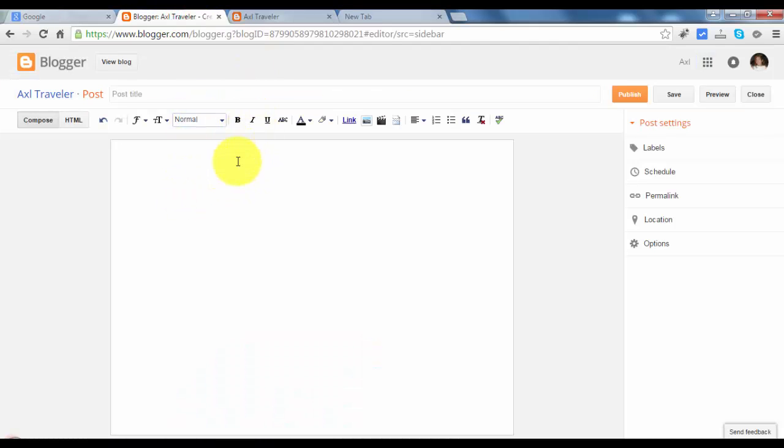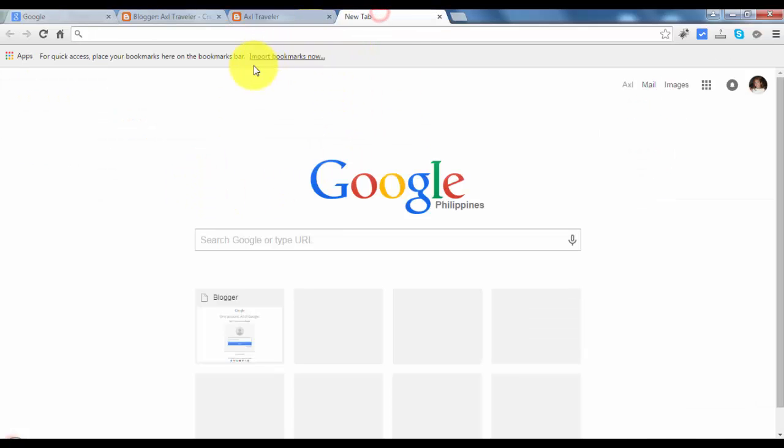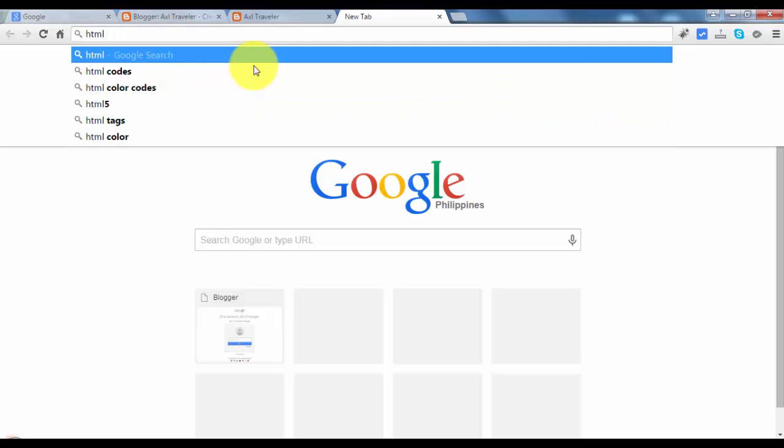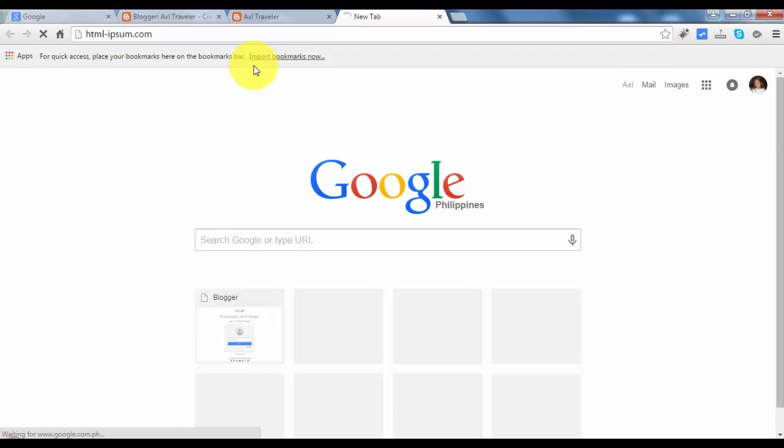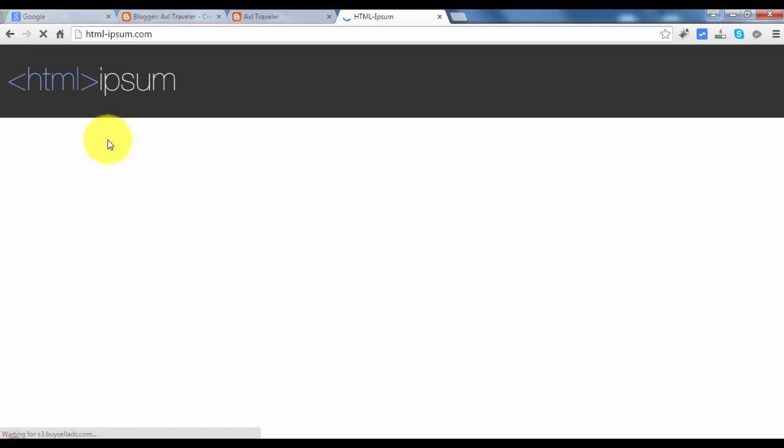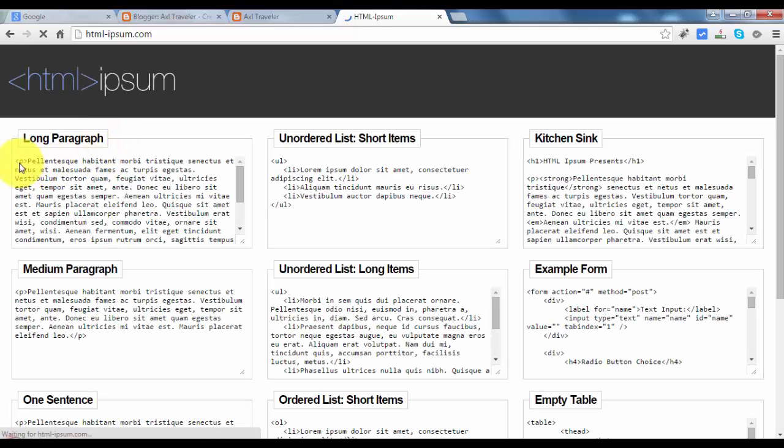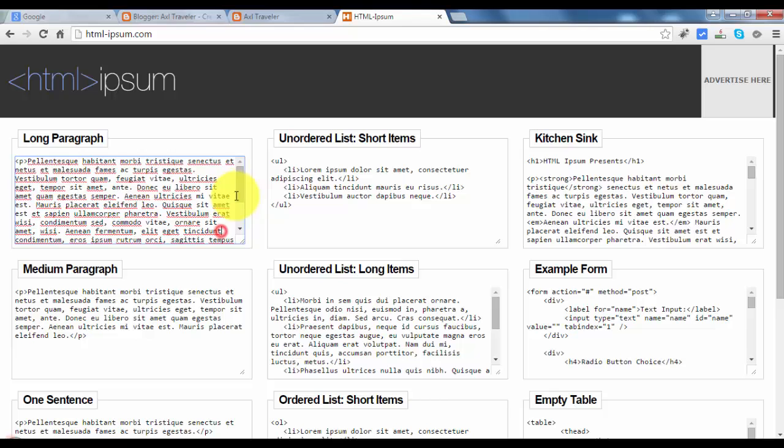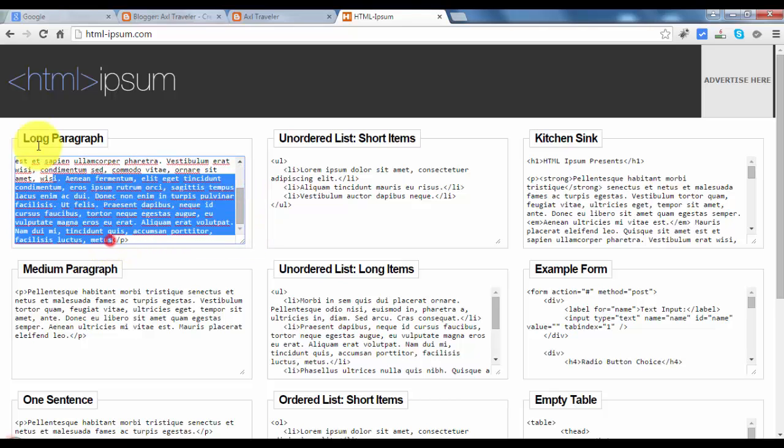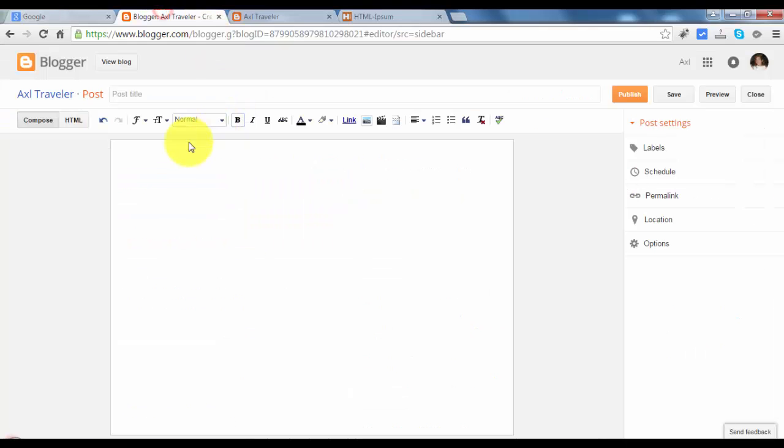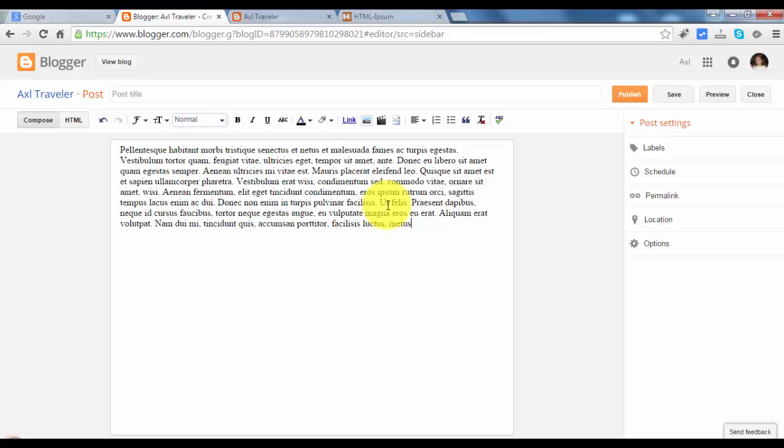For this post, we will paste dummy text. We get the dummy text in this site. Just go to the site, html-ipsum.com. Copy the paragraph here and paste this.